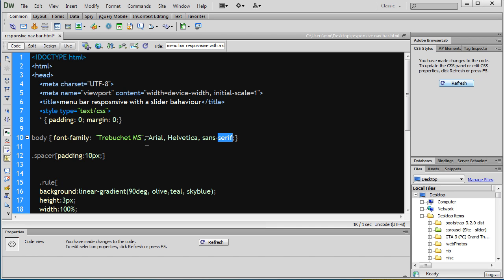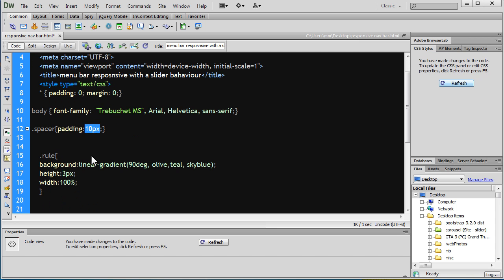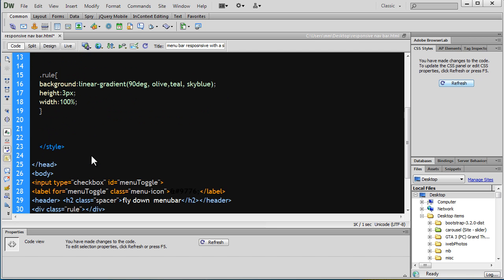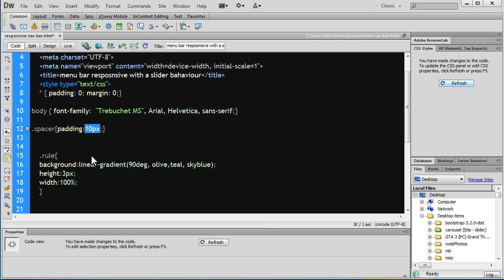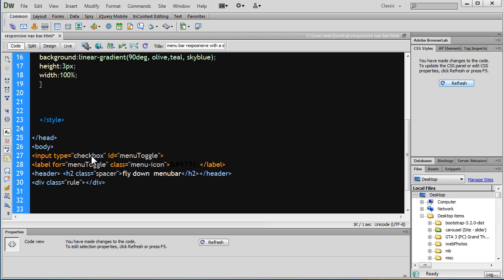This is the class spacer which gives you a padding 10px all along, all around the element on all four sides. Notice the H2 has a class of spacer, so this is going to get some padding all around.